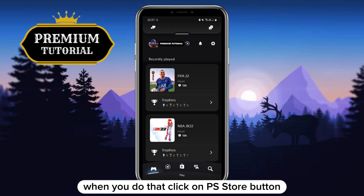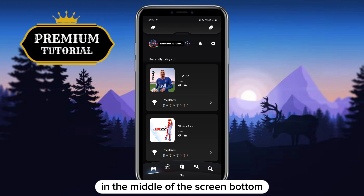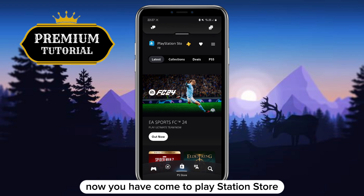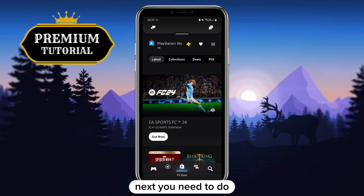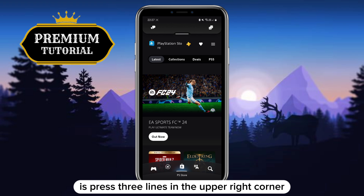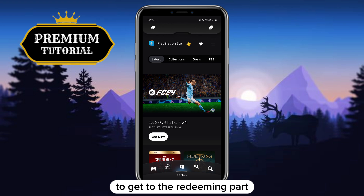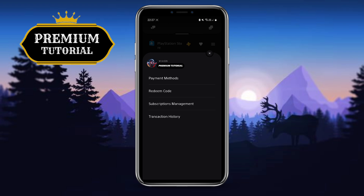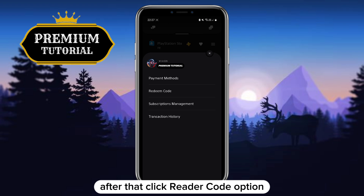When you do that, click on the PS Store button in the middle of the screen bottom. Now you have come to the PlayStation Store. Next, you need to press the three lines in the upper right corner to get to the redeeming part.